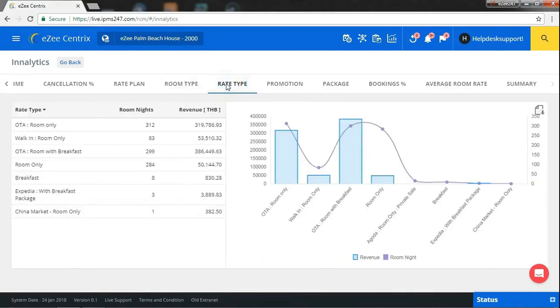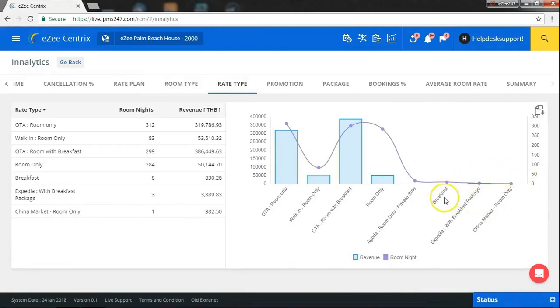Similarly, you can see how various rate types are performing for you. Here, if you see, as compared to other rate types, all these rate types are not generating enough revenue for your hotel. So, you can further change strategy for them and get it worked.